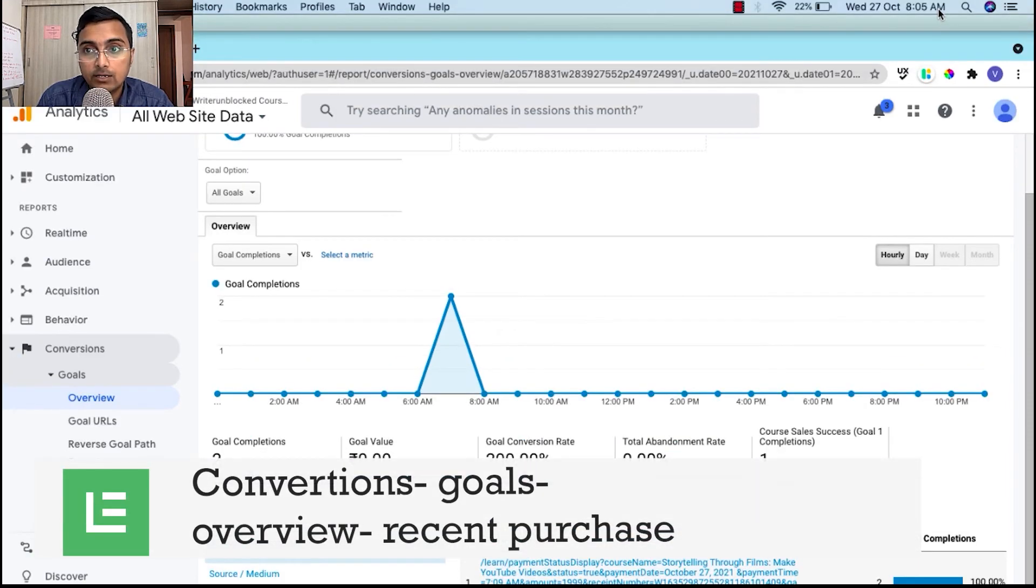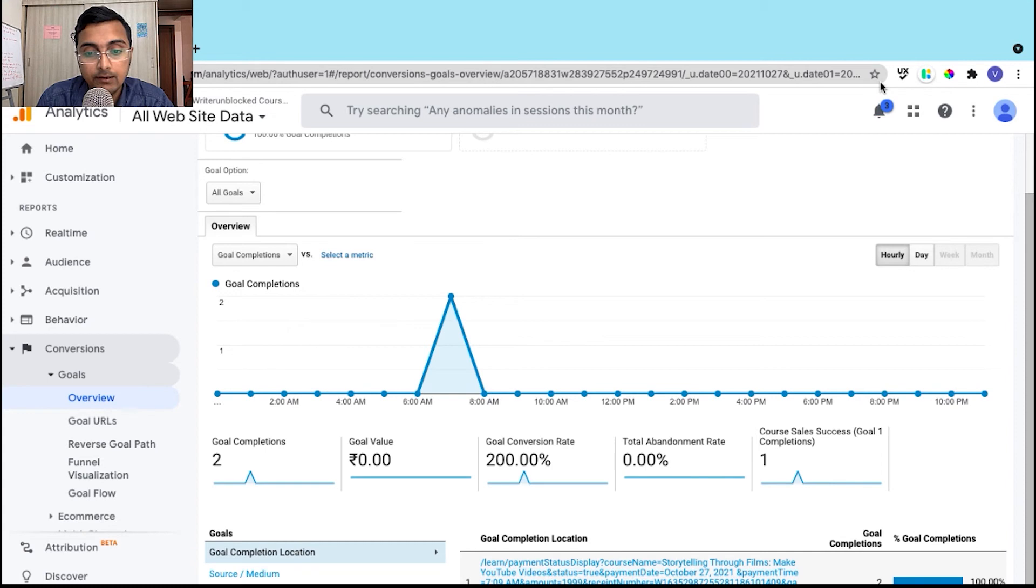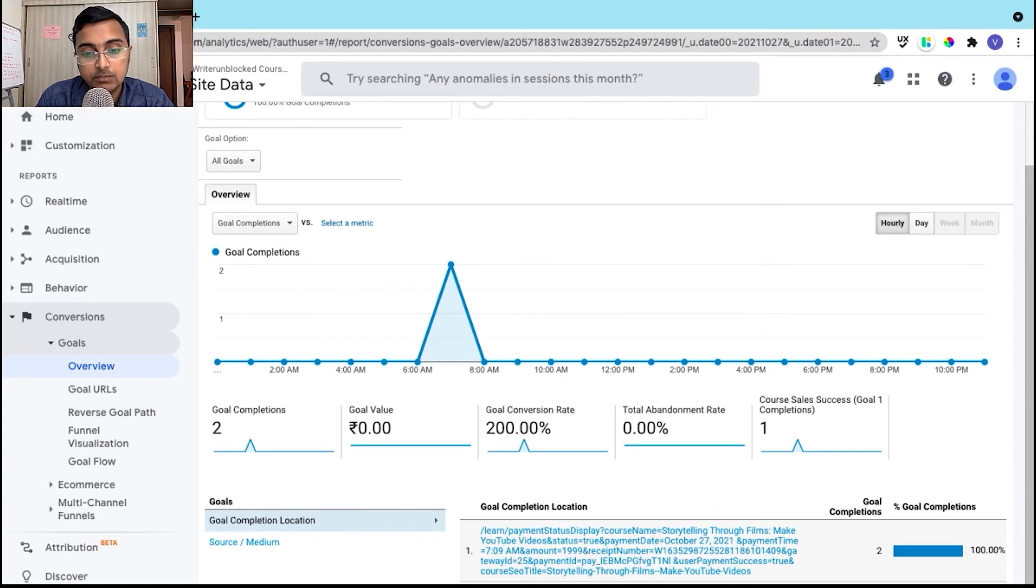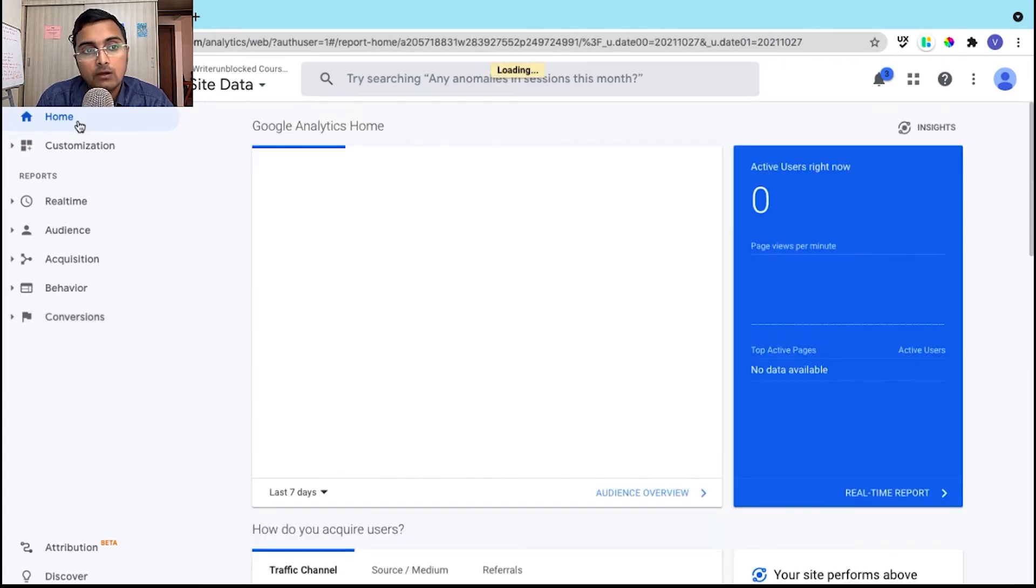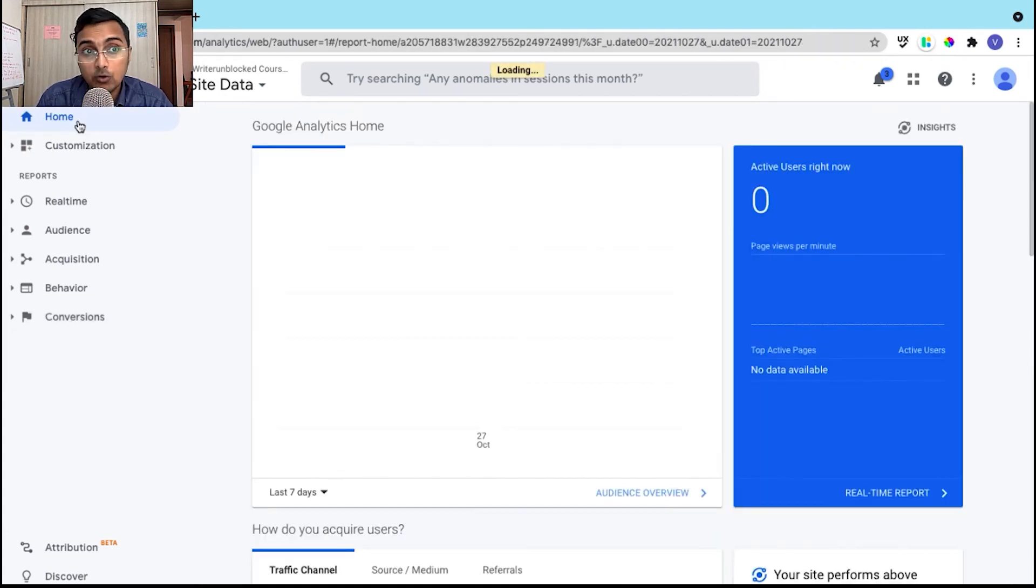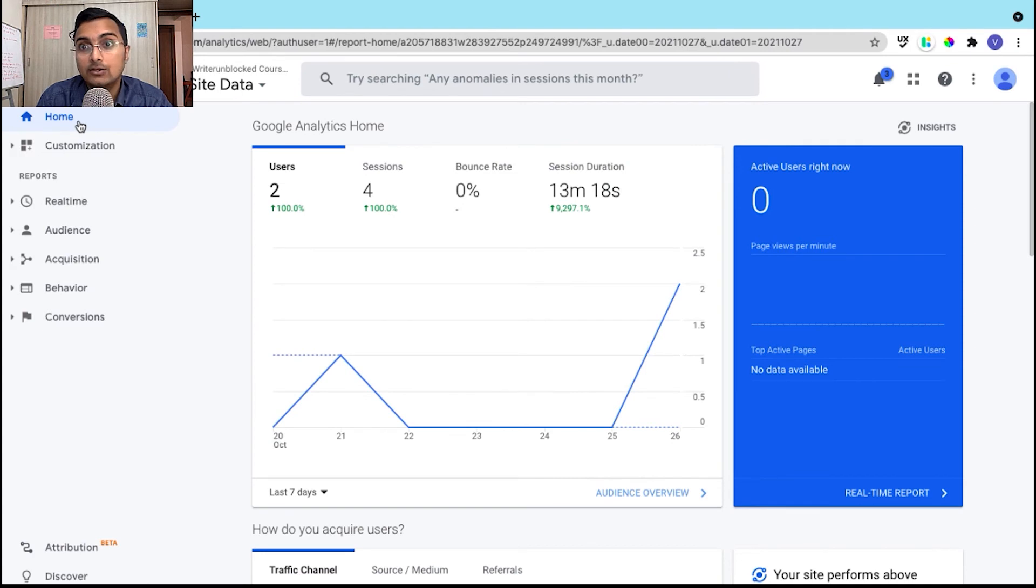So here you will be able to see any recent purchases that has happened. So for example, right now the time is 8:05 whereas this purchase was made at 7:09 am. So you can see that the purchase has happened over here and the same is visible over here. So this way Google Analytics has started to track your course purchases.